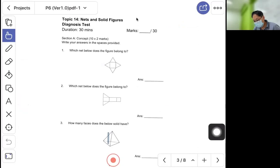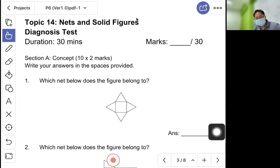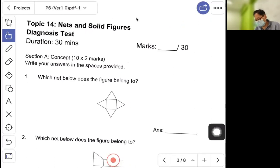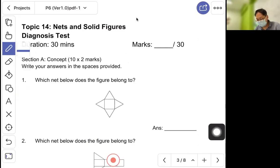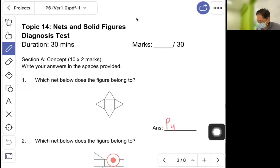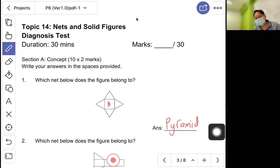This is a short topic, so we go straight to the test. Question one: which net does the figure belong to? Take some time. The solid shown is a pyramid — spelled P-Y-R-A-M-I-D. Remember, the base of a pyramid can be a square, rectangle, or triangle.